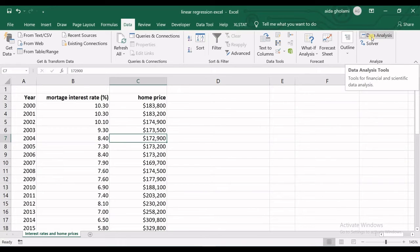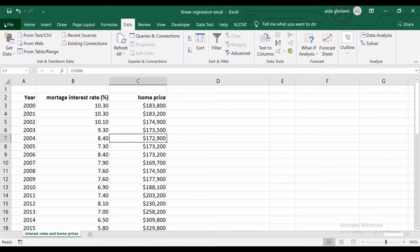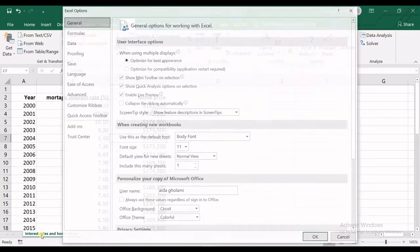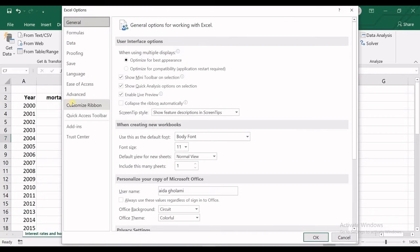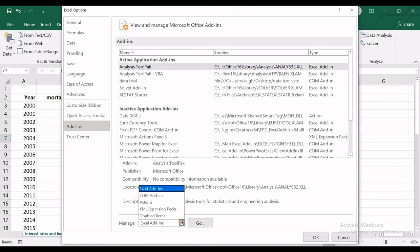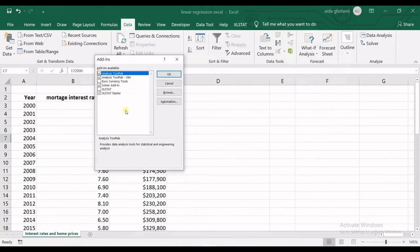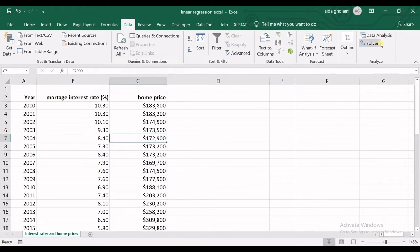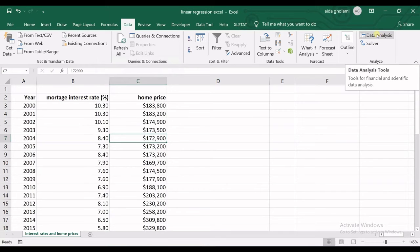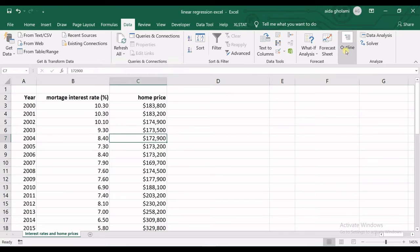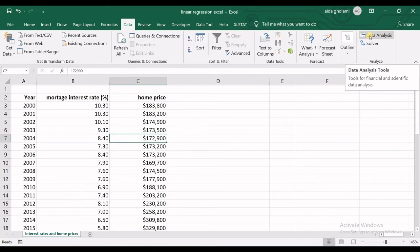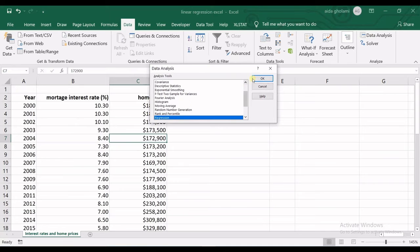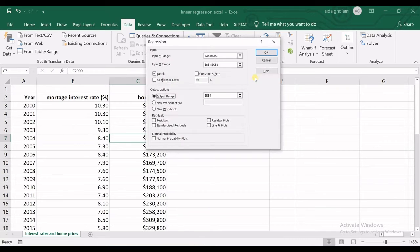You go to File, Options, and in Add-ins, Manage should be Excel Add-ins. Click Go, and then Analysis ToolPak should be checked. Click OK, and Analysis ToolPak is right here. I click on that and then go for Regression.